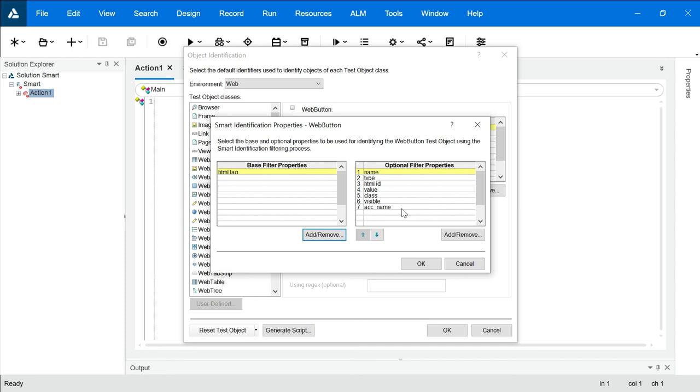So there are no chances that UFT script will fail in this case because in this case UFT is looking for other properties too, instead of mandatory properties. That is how we can use smart identification.